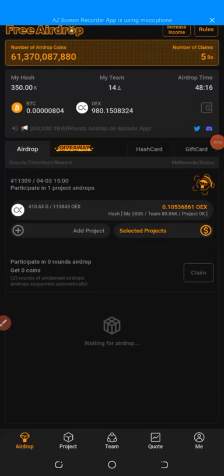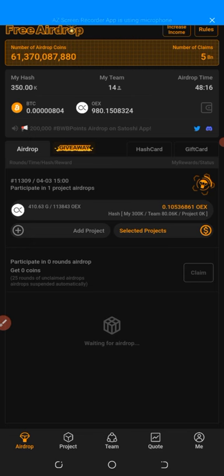Hello everyone, welcome back to this update. Today I have two updates for you guys in this video which I will explain step by step, so make sure you don't skip any part of the video. The second one is an airdrop, so let me show you guys.